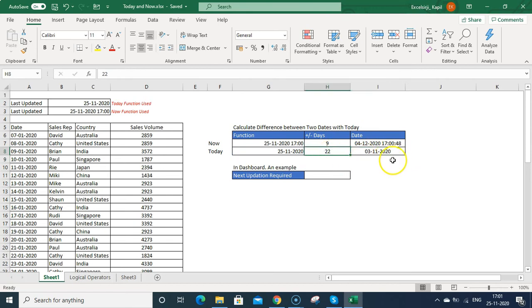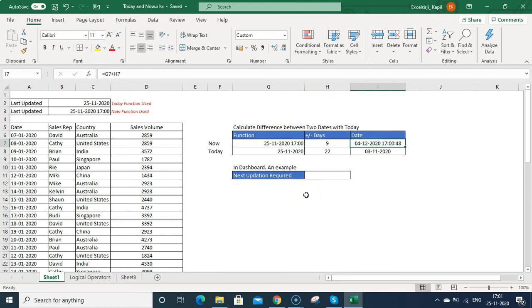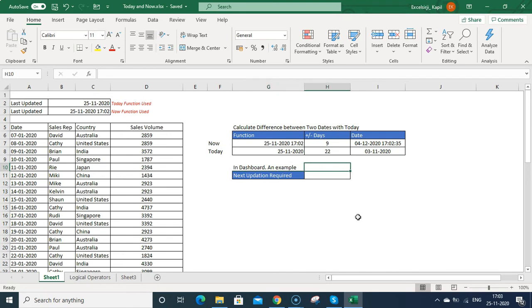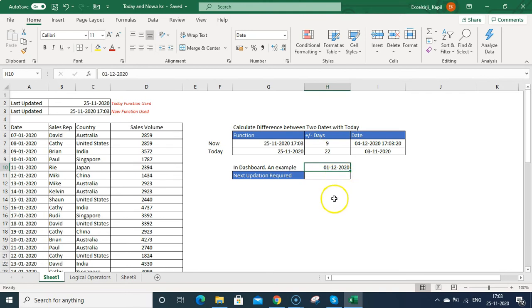So that is how you can calculate the dates based on today's and now function. In dashboard, there are some instances where you must have seen that in dashboard updation, 8 days left, 22 days left, something like that. So you can calculate the differences also. So suppose if I want to update my dashboard on 1st of December, then how many days are left?